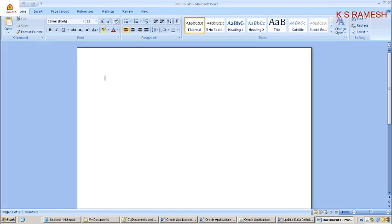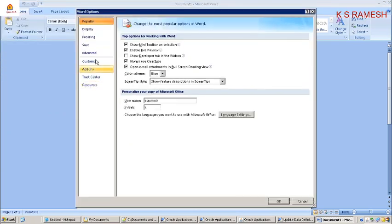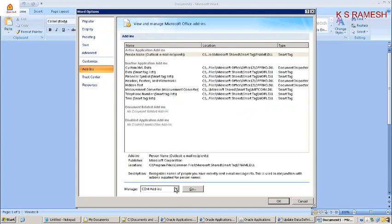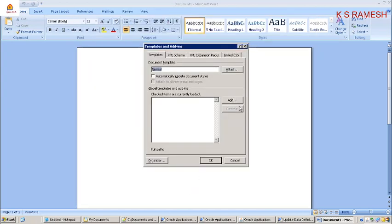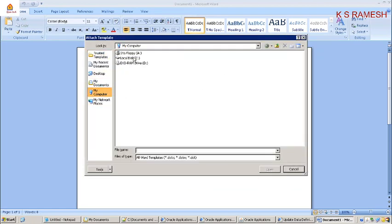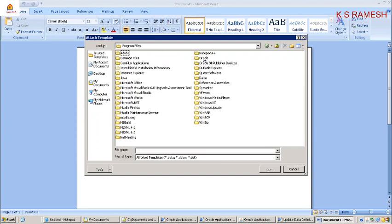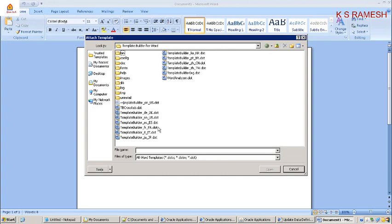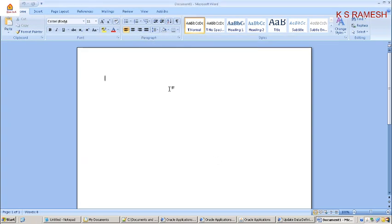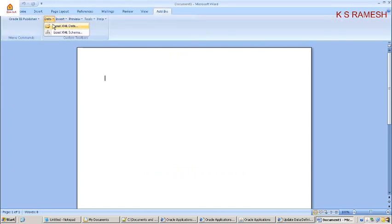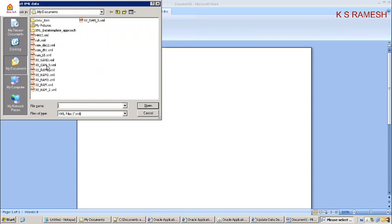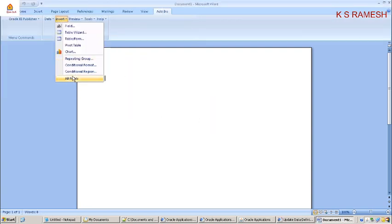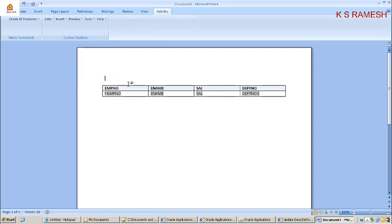I am going to enable add-ins — going to Word Add-ins. Attach, choose My Computer, go to C: Program Files, Oracle, BI Publisher Desktop, go to Word, choose this option, click OK. Now first load the data. We saved that XML file — that file we have to load. Once after loading, insert all fields. If you want particular fields, we can insert specific ones. For this demonstration, I am inserting all fields.